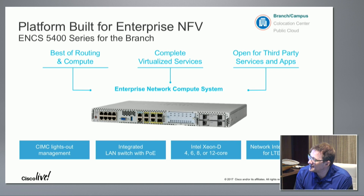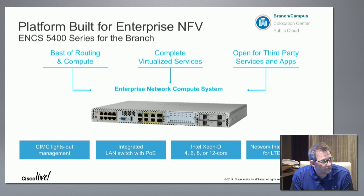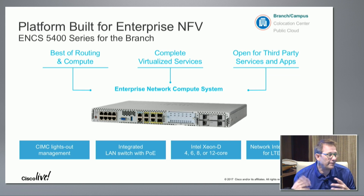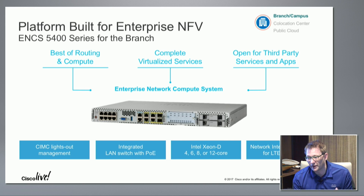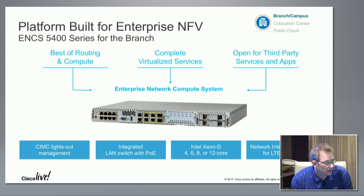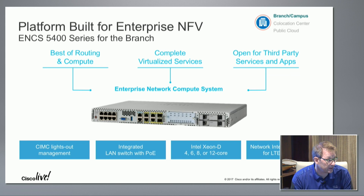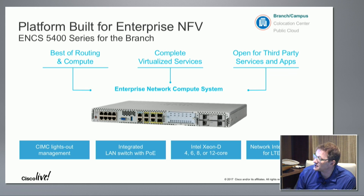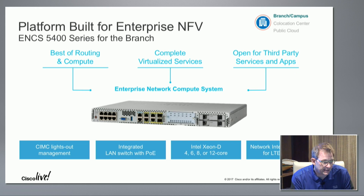The ENCS is built for the branch — it has a branch form factor in terms of size, power, and cooling. Not everybody is able to deploy a data-center-grade server in a branch environment, so space and cost are often constraints, and that's something we're addressing with the ENCS.